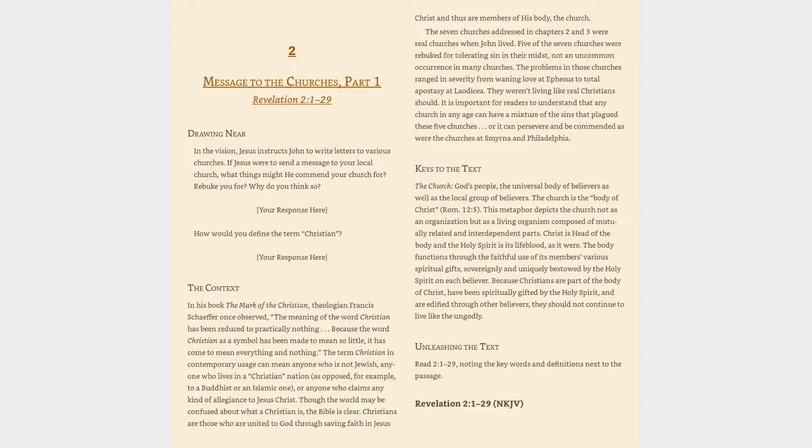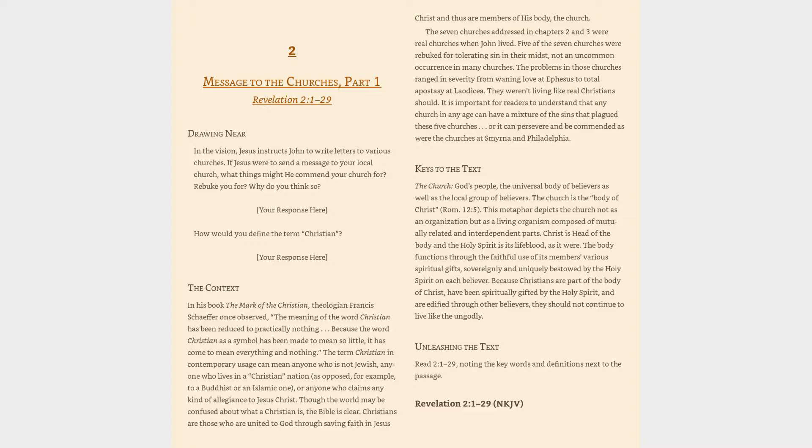Keys to the text: The church, God's people, the universal body of believers as well as the local group of believers. The church is the body of Christ, Romans 12:5. This metaphor depicts the church not as an organization but as a living organism composed of mutually related and interdependent parts. Christ is head of the body and the Holy Spirit is its lifeblood, as it were. The body functions through the faithful use of its members' various spiritual gifts, sovereignly and uniquely bestowed by the Holy Spirit on each believer.